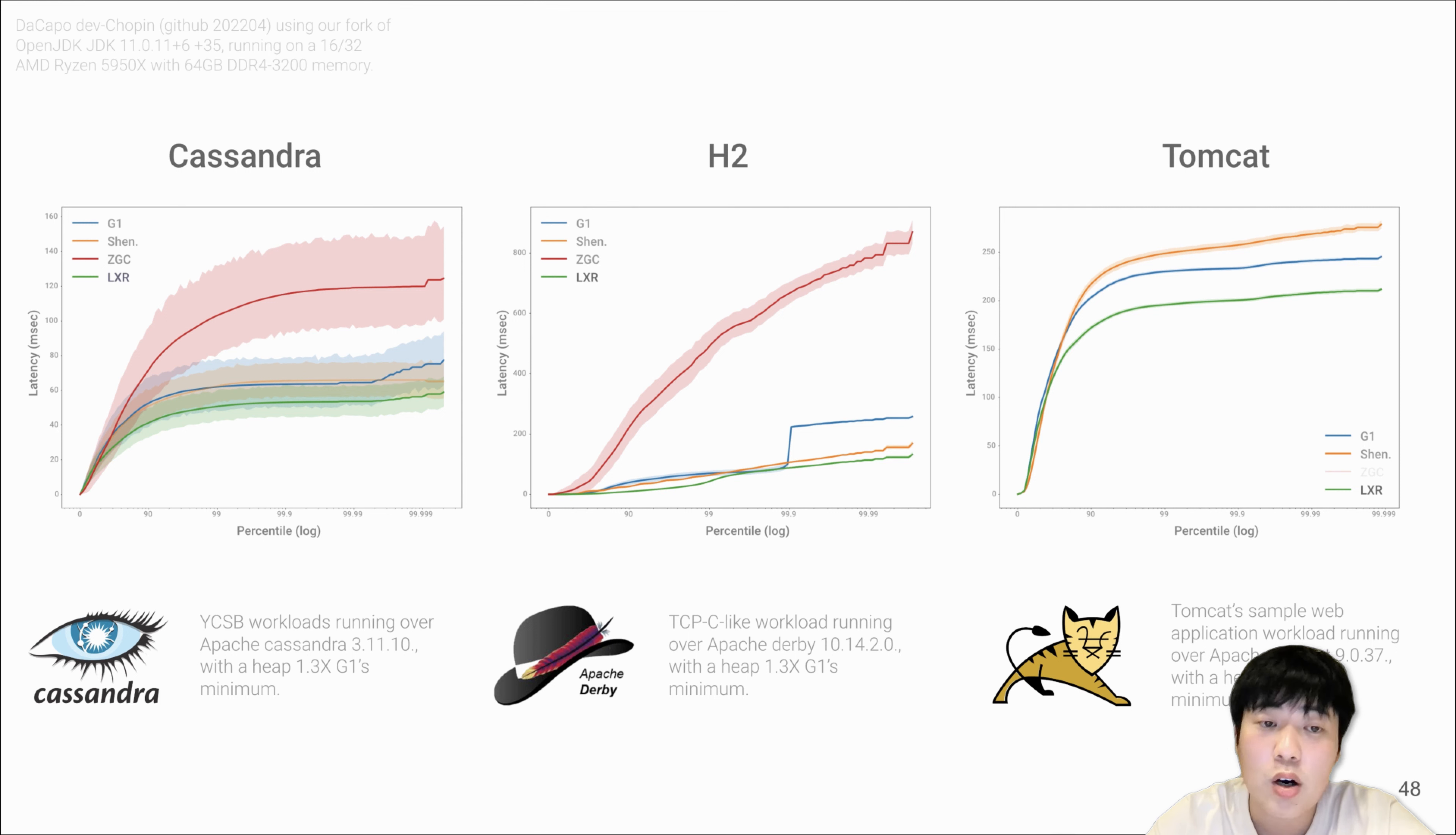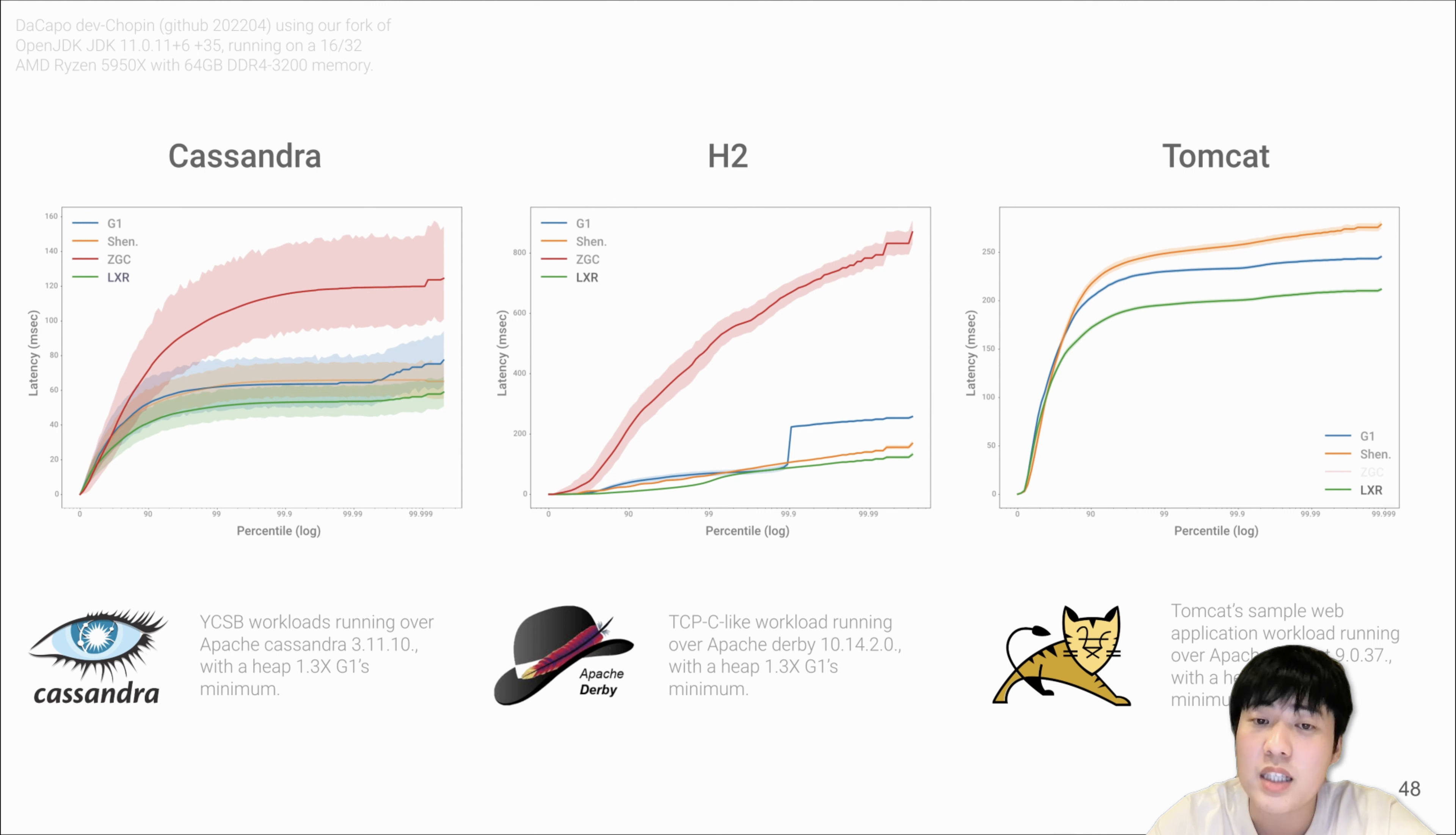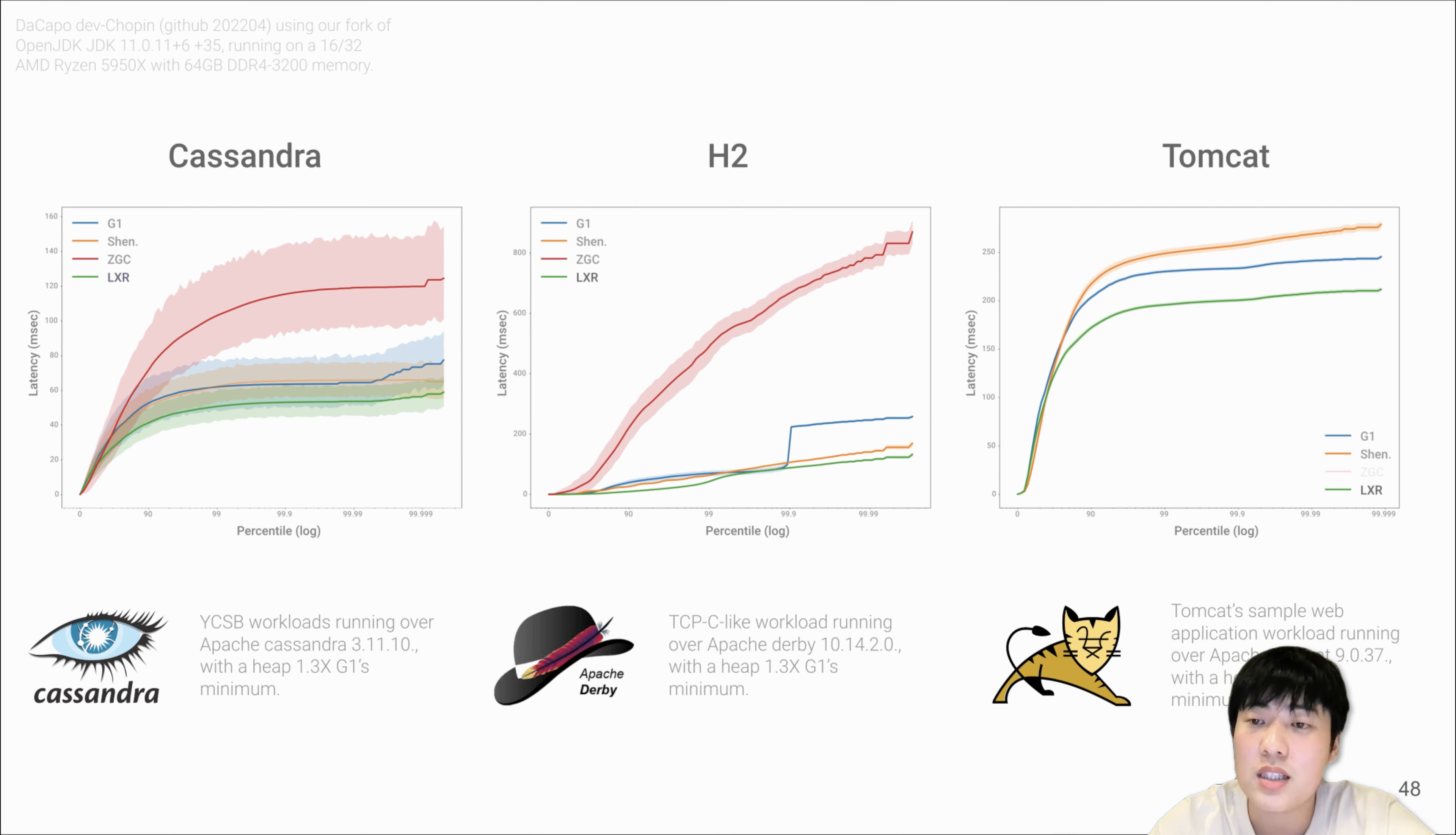These are the other three latency sensitive benchmarks in DaCapo Benchmark Suite. These are all widely used applications and represent diverse types of workloads. Same as Lucene Search, we don't report ZGC results for Tomcat because it also uses relatively small heap size. From the graph, LXR has much better latency than all the other collectors for most cases, especially for Cassandra and Tomcat.